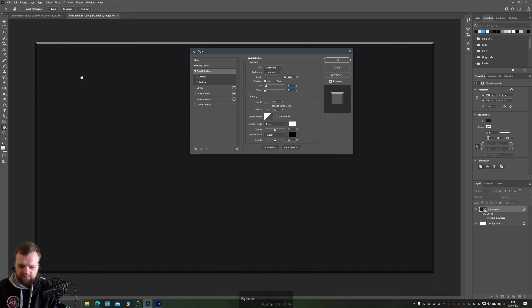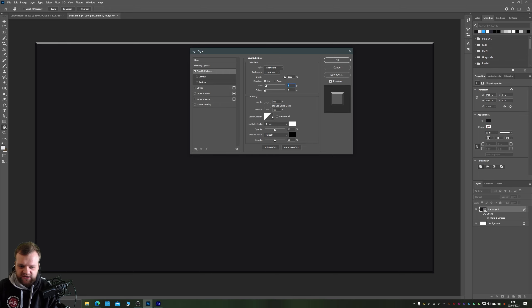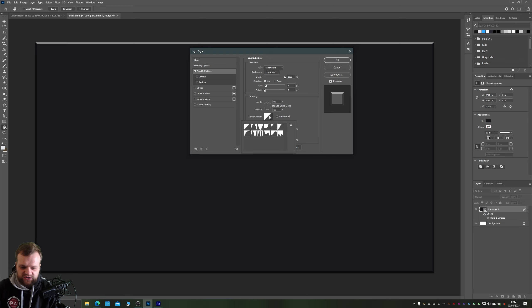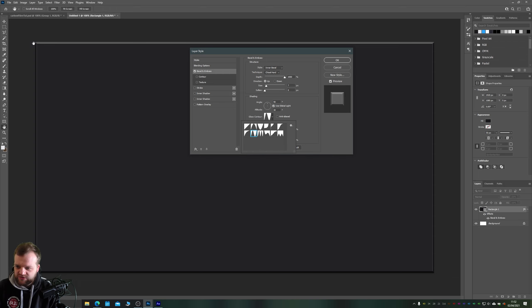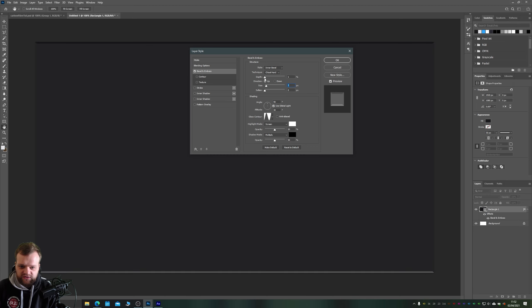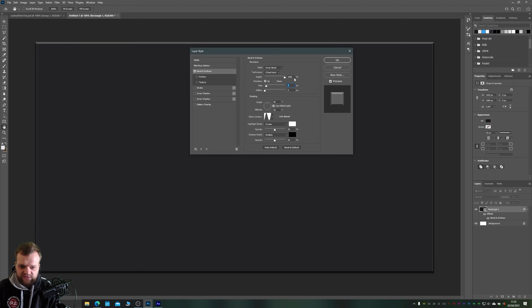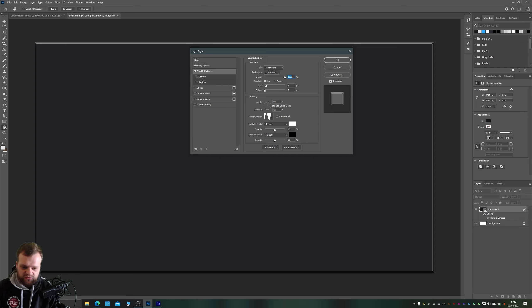Now if you zoom out you can see this is quite a basic bevel around the edges of our shape here. What we want is a bit more of an interesting pattern that really highlights the edges. So if we change our gloss contour to this sine wave, you'll notice that we get this beautiful little ridge down the edges of all of our bevels and we also get a much harder edge. This is because of course we've increased our depth all the way up to a thousand percent.